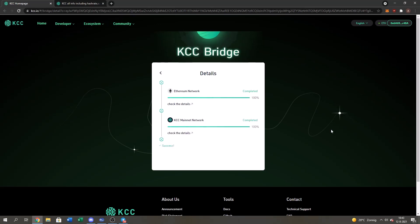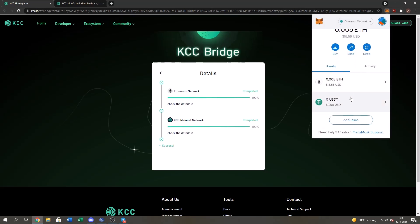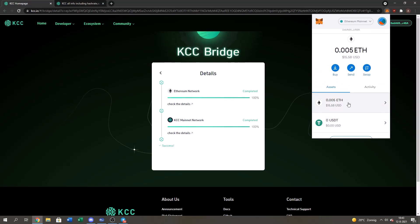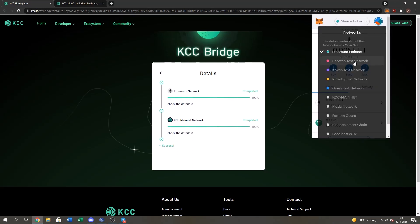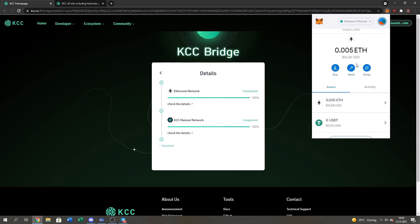Alright everyone. As you guys can see, I officially have successfully bridged assets from Ethereum network to the KCC mainnet work. It took around 15 minutes. So sometimes it may take a little bit longer or a little bit shorter than usual. As you can see on my Ethereum wallet I had five USDT. Now it's zero. And if we go to my KCC mainnet, so to my KCC wallet, I just switch the network to KCC mainnet.